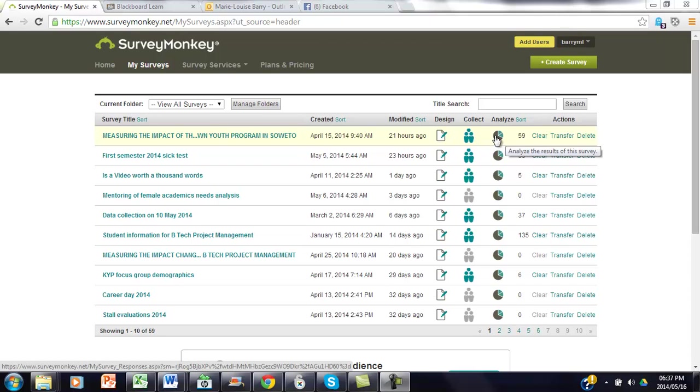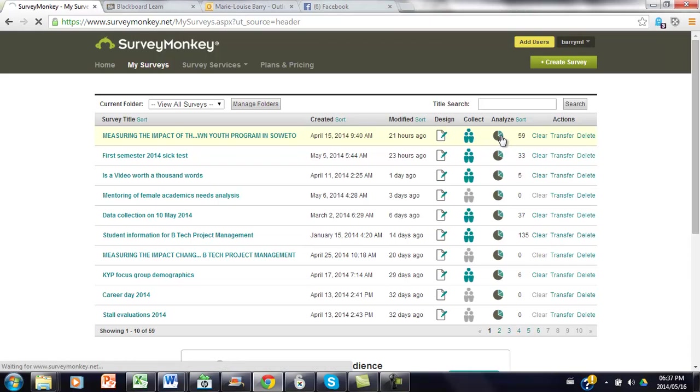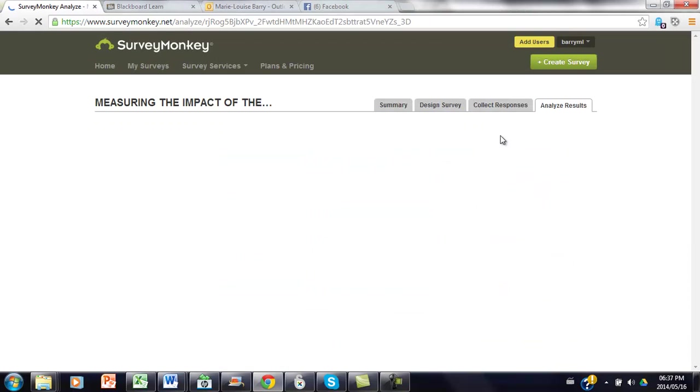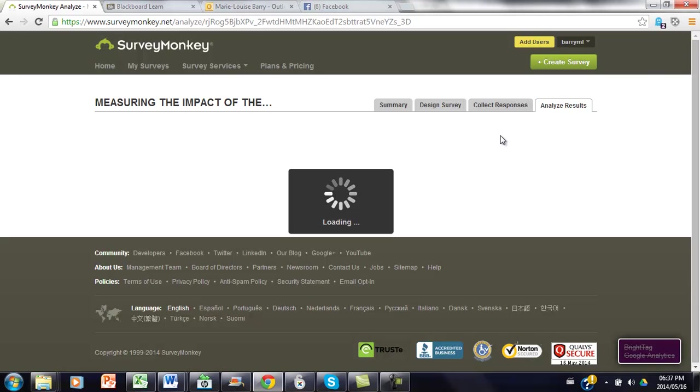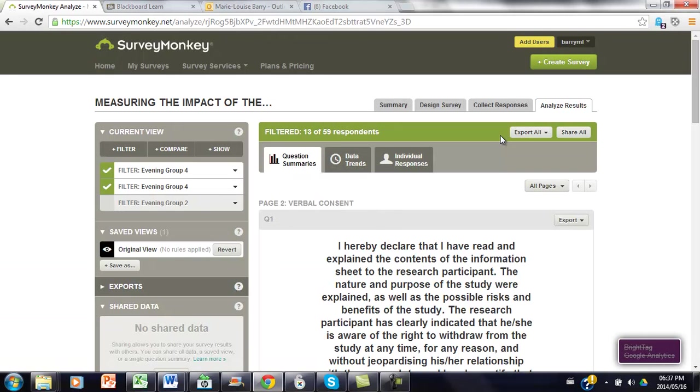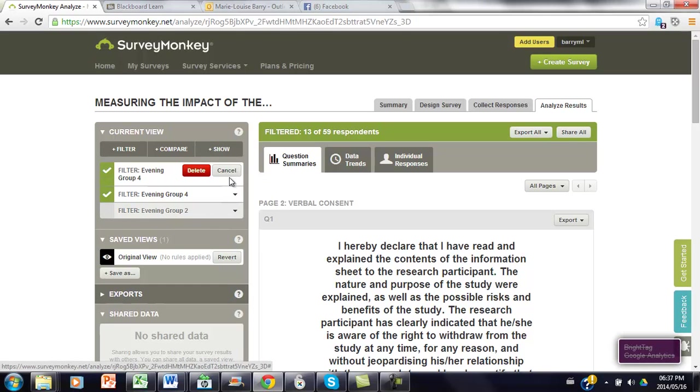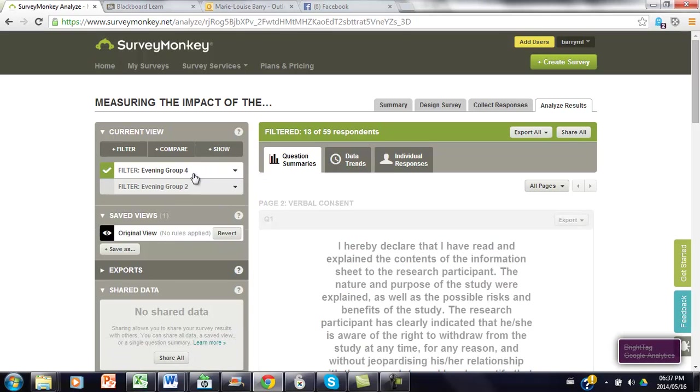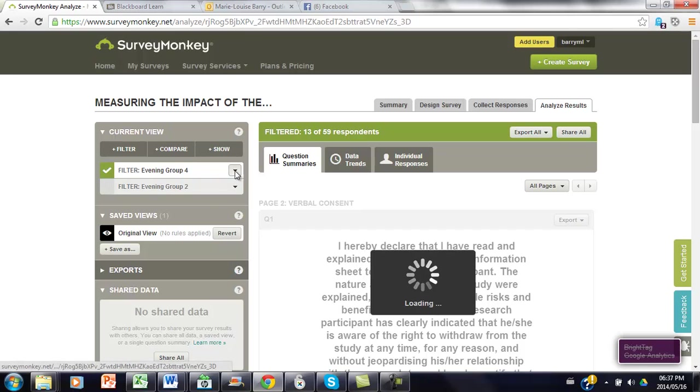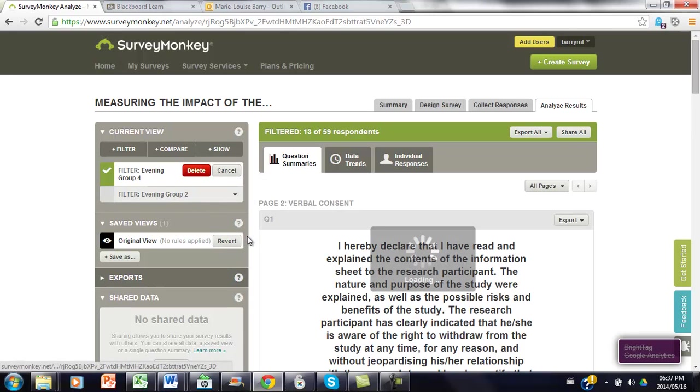So to analyze the data, you click on this little icon here on the specific survey and it will then take you to the analyze results tab. At the moment I've got some filters that I must just quickly delete.